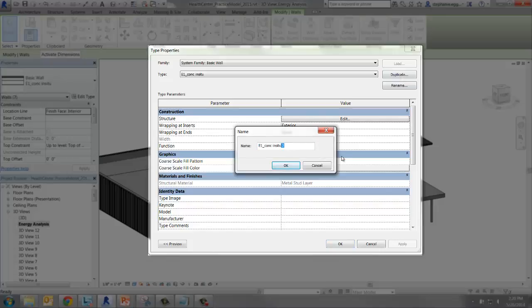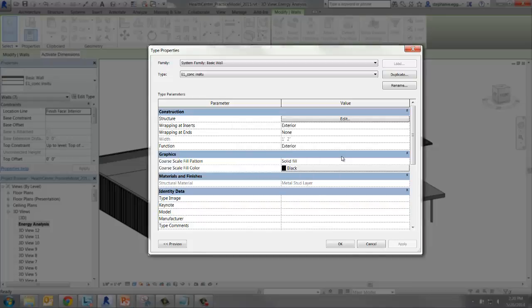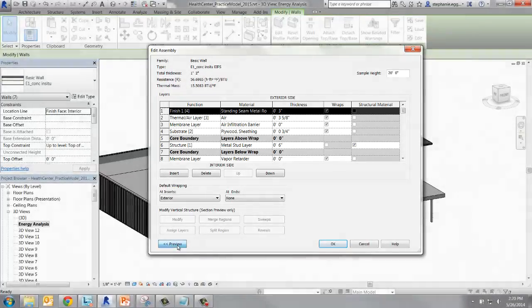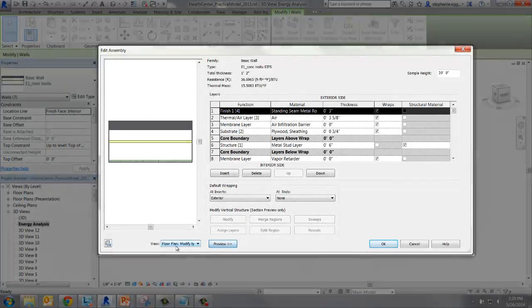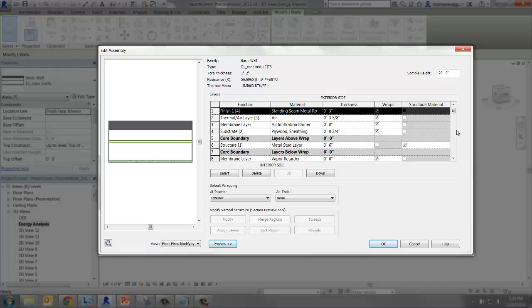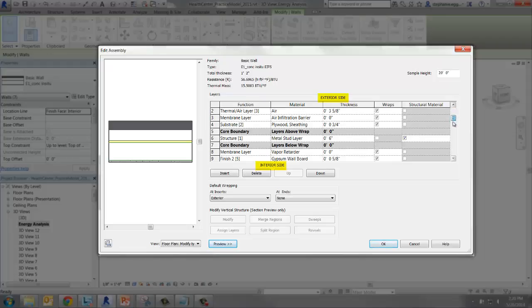To edit the wall constructions and properties, we need to scroll back up to Structure and select Edit. Now we can see the exact wall construction. We can also visualize it by selecting Preview. Edit Assembly shows the wall construction from exterior to interior and includes each layer of the wall and its thickness.